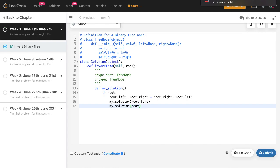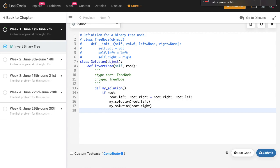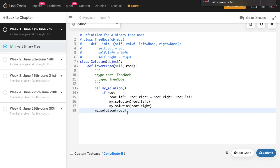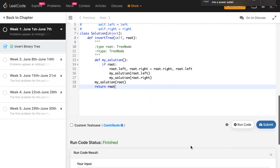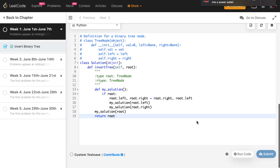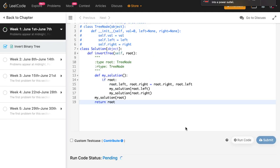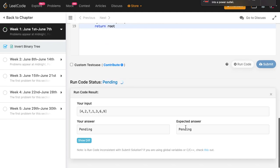This will be called recursively till it finishes all the left nodes and then all the right nodes. So this is basically the main logic. Apart from this, since we've defined another function inside, all you need to do is just call this function. So we say my_solution and then you pass root. You pass the input here and then finally you just return root and it should give you the inverted solution. So if you run this you will be able to see that it gives you the output.